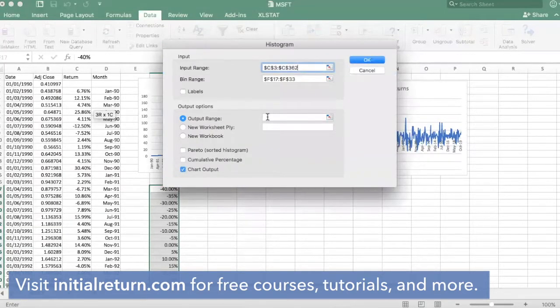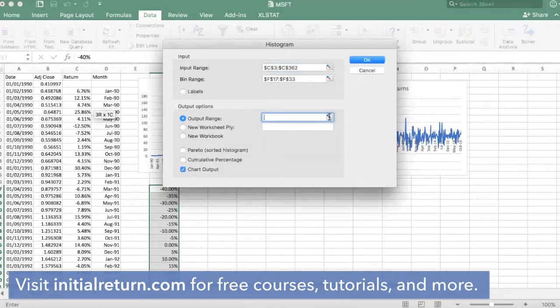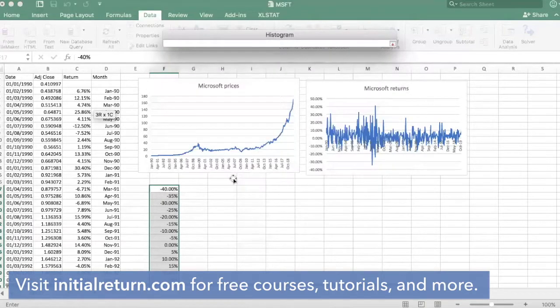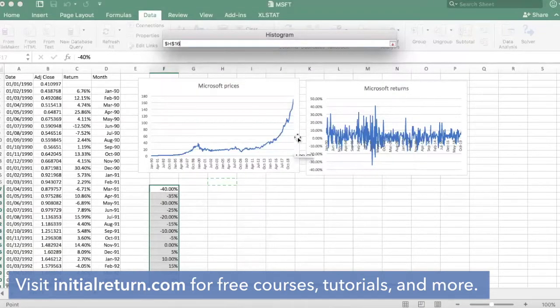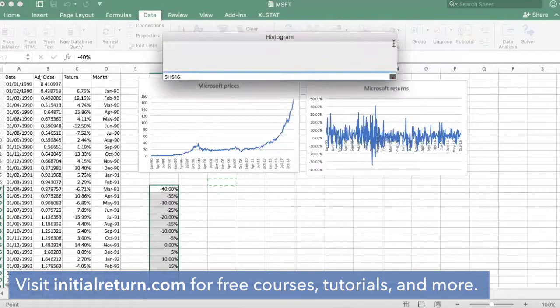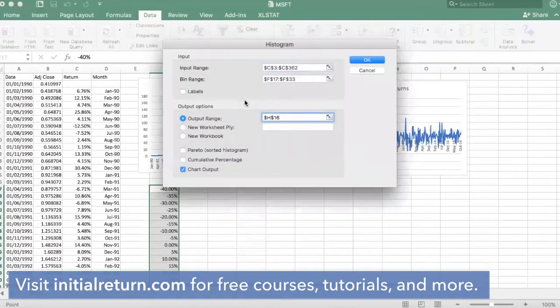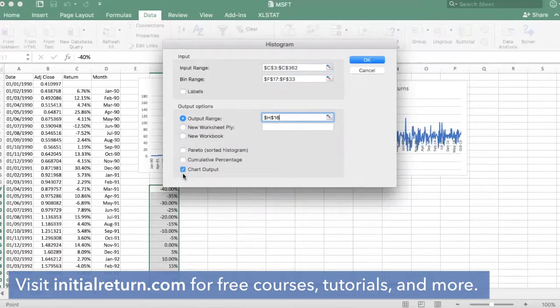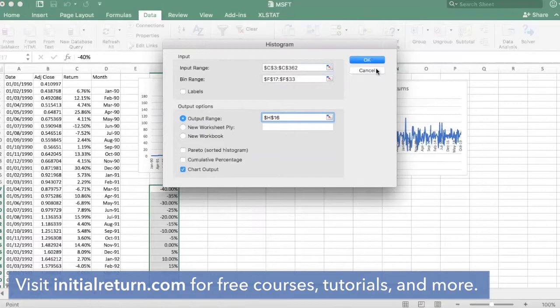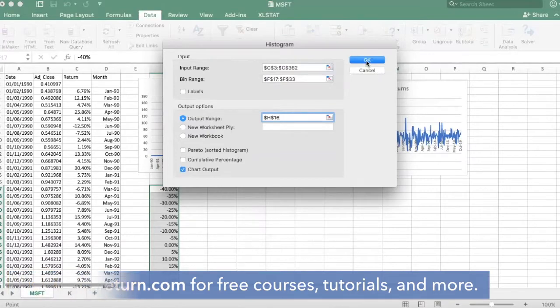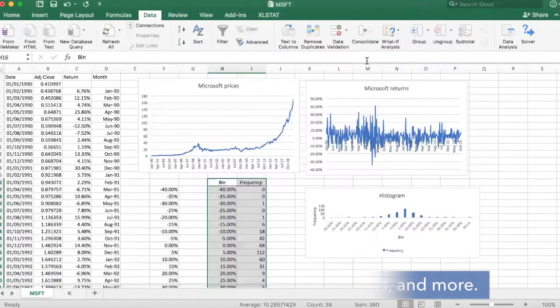You need to select an output range as well. Let's just select here. And I would like to get a chart as well, so this needs to be checked in that case but you don't have to. So let's click OK and see what happens.